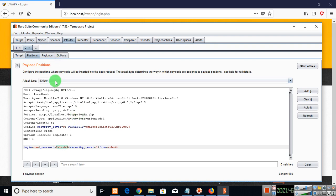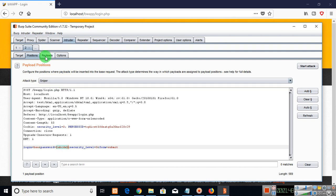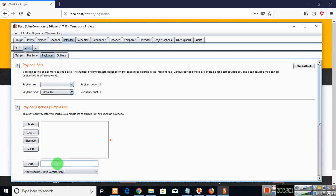The attack type is going to be sniper and the payloads. The payload set is one because only one payload that is the password field which we have selected. The payload type is going to be simple list. And in payload option type anything like which you think can be the password like A, B, C, D, K, B, C, D, M, N, O, P, B, U, G.